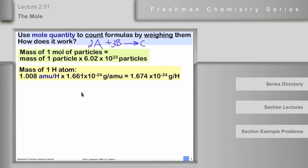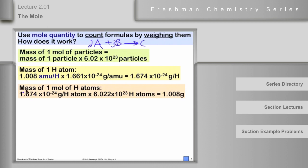If we want the mass of one mole of hydrogen atoms, multiply the mass of one particle times Avogadro's number. The mass of one mole of hydrogen atoms comes out to 1.008 grams. And the mass of one hydrogen atom in AMUs is also 1.008. So the system is designed so that if you know the mass in AMUs, you know the mass in grams of a mole. For one atom this is in AMUs; for one mole, the number is identical.